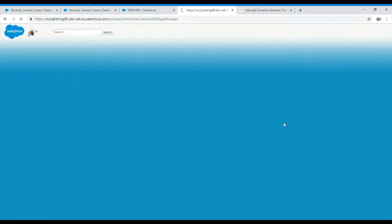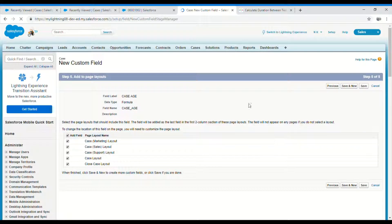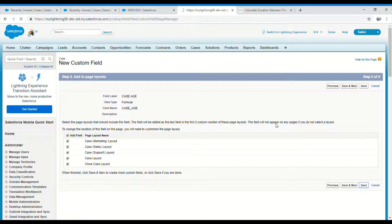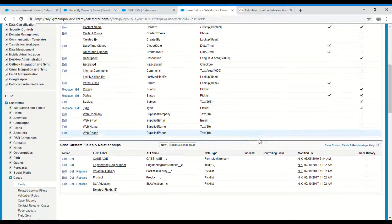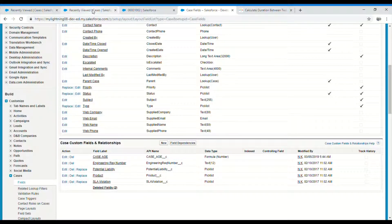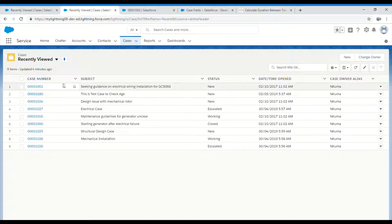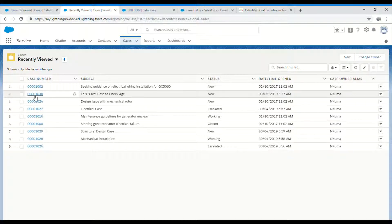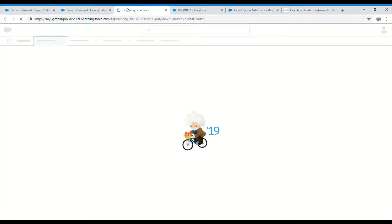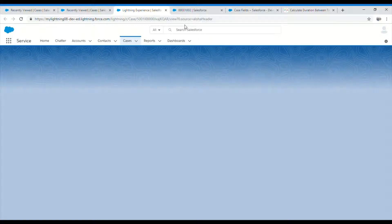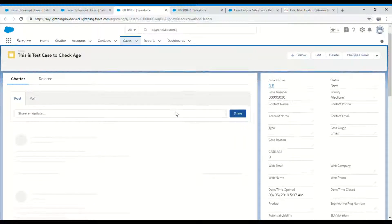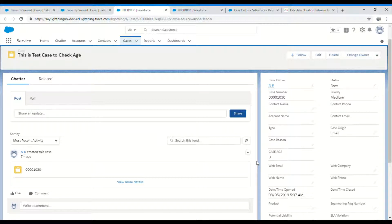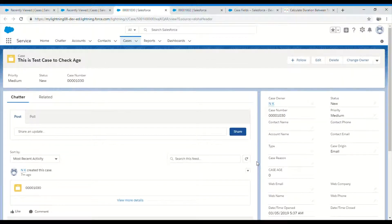Let's select the profile whichever you want and also the page layout. I'll add it to all of them. The new formula field is created. Let's go ahead and see how it's coming out. I just started a new case today just now to test this.